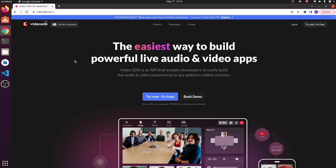For more information, please visit our website videosdk.live. Now in this video we are going to see how to create an Android app with Video SDK by implementing a few steps only. Let's start.